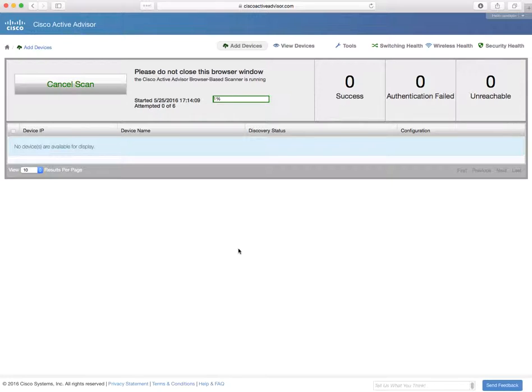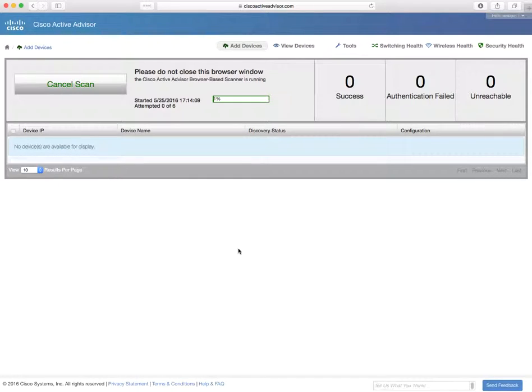I'm going to sit back and relax, let the Cisco Active Advisor scanner do all the work. So what's happening now is the scanner is trying to log into the devices on the network ranges that you supplied in the previous page using the credentials that we entered.